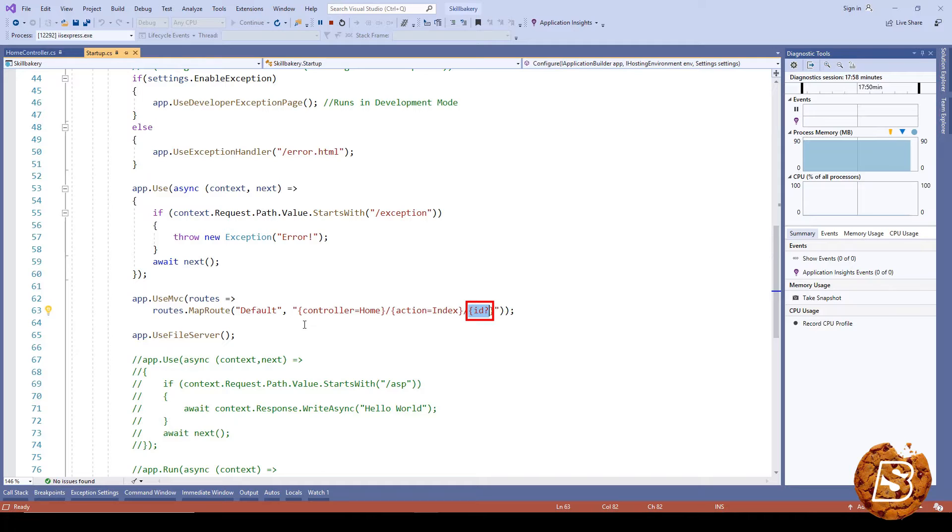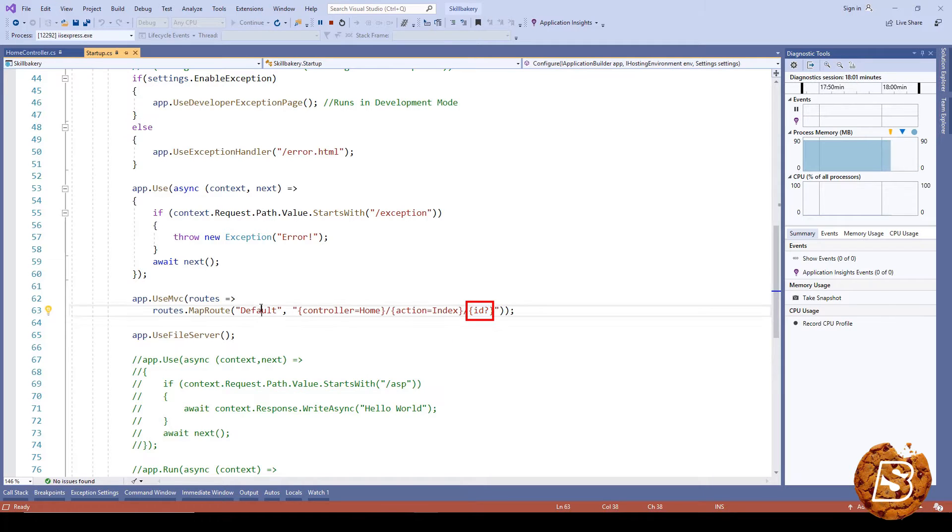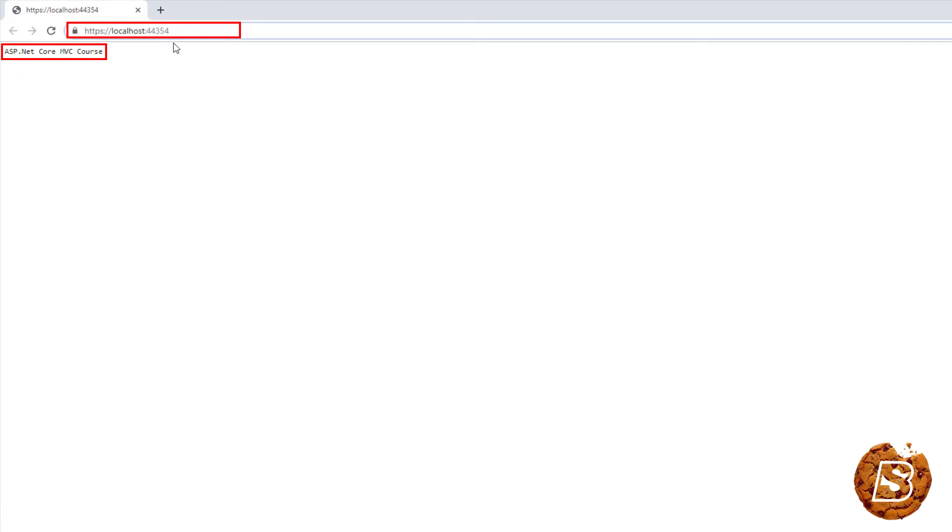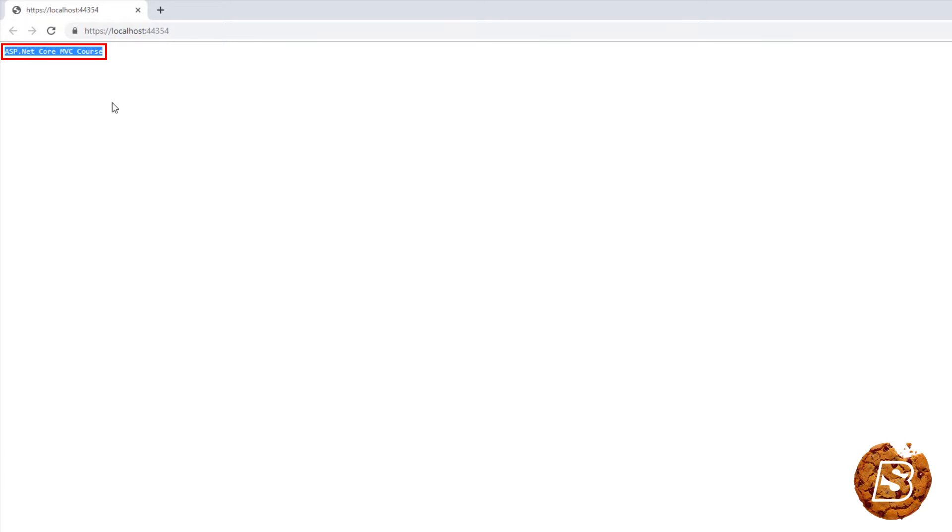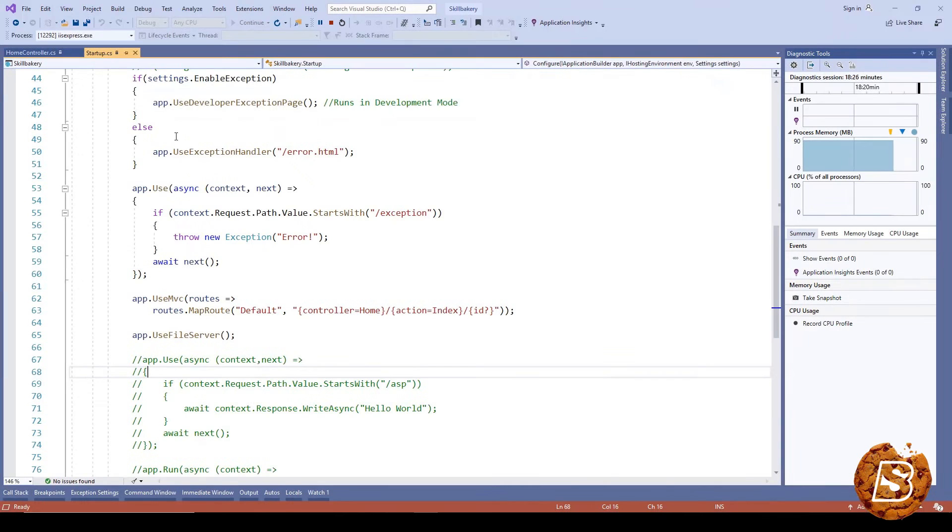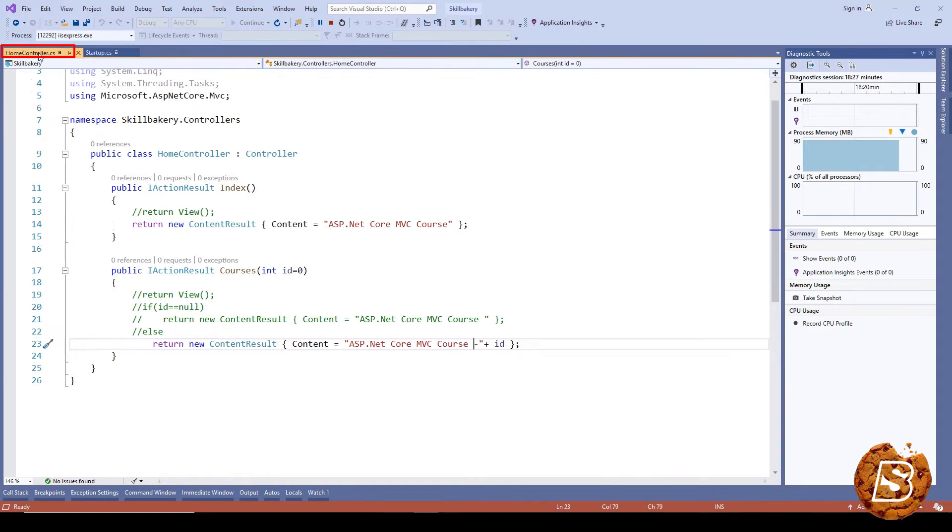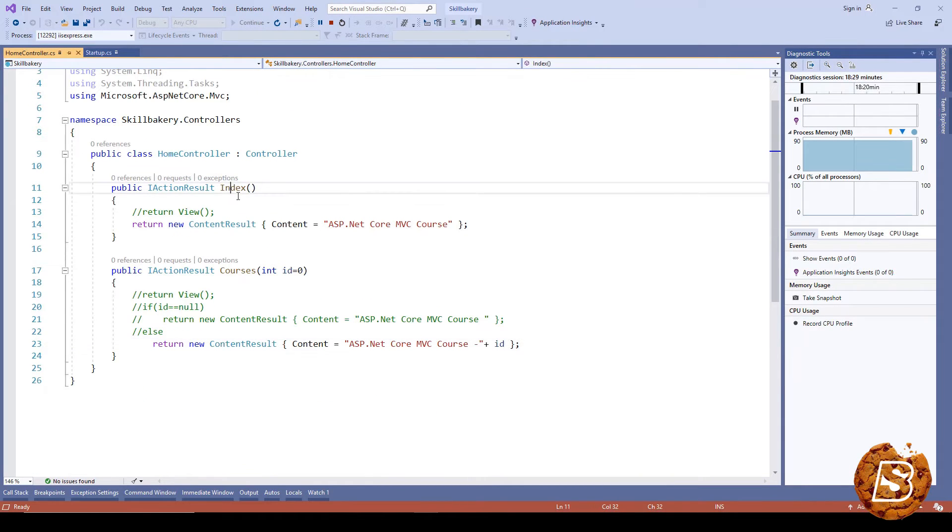We have three ways of accessing this particular route that we're calling the default route. For instance, you can see that the default route—without any controller name, action name, or optional parameter—is serving this content 'ASP.NET Core MVC course,' and this is coming from the home controller's index method.